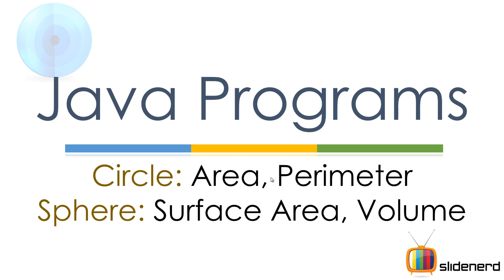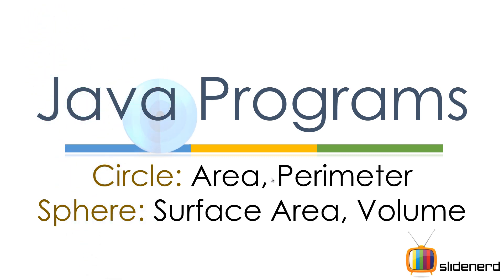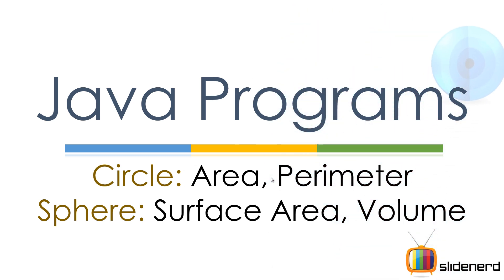Hello folks from SlideNerd, this is Veves. In this video, I am going to be making a program to calculate the area, the perimeter of a circle and a sphere as well.